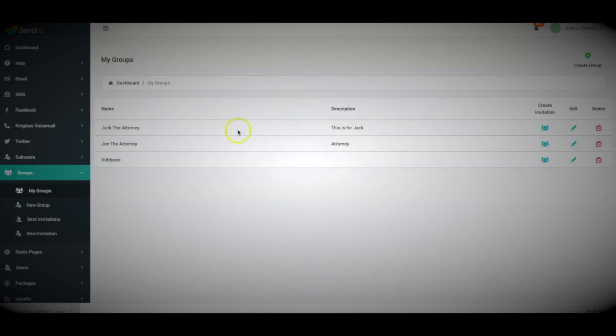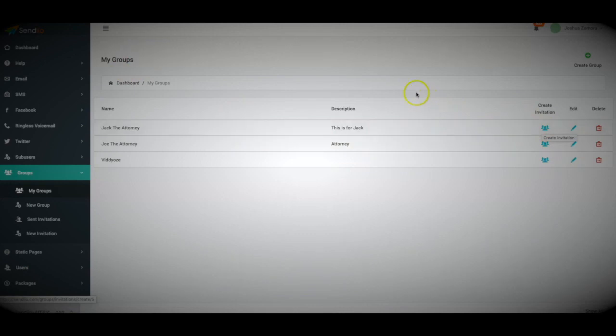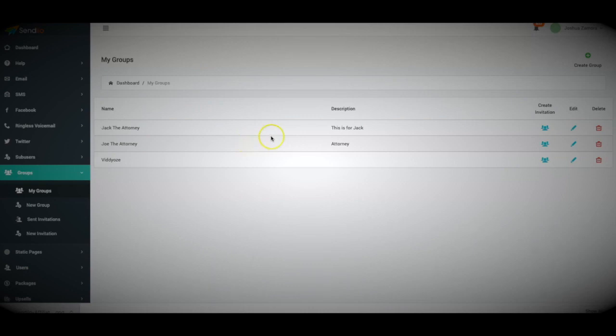With our groups feature, you can create an invitation to your clients and let them access their subgroup accounts as well so that they can create campaigns if they'd like or they can just take a look at what you're doing on their behalf as well. And that's it. That is Sendio 2.0 in a nutshell.